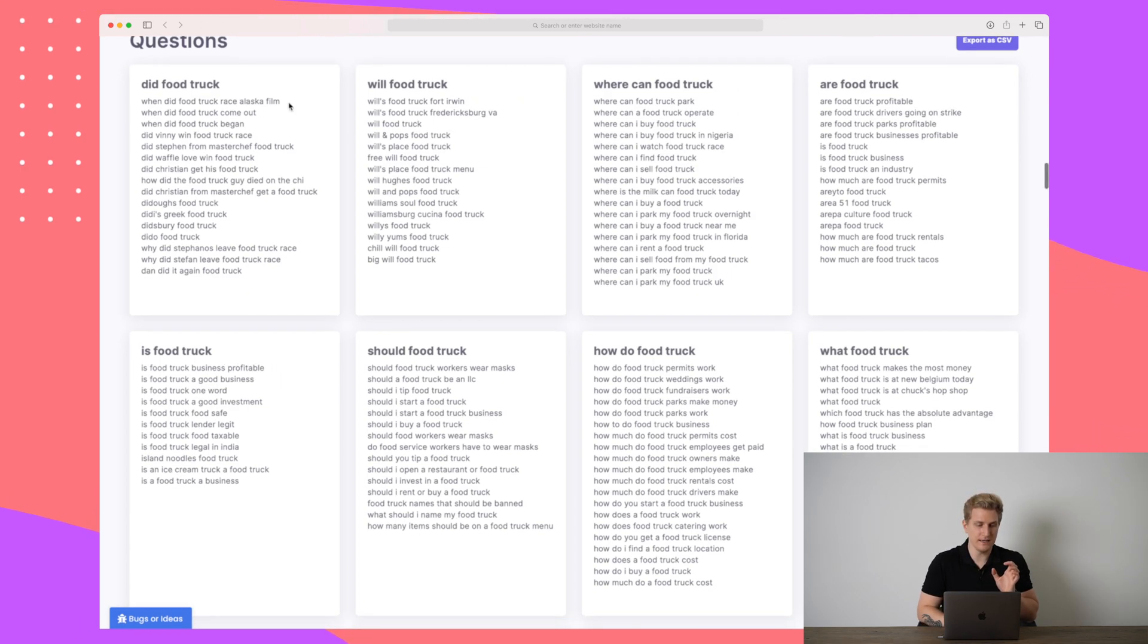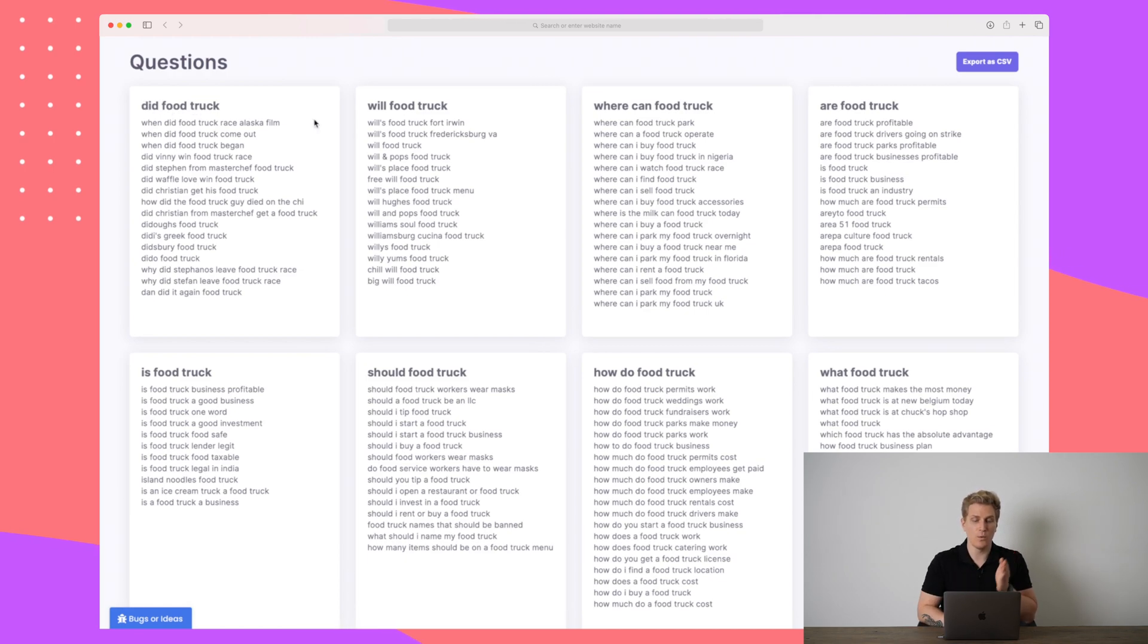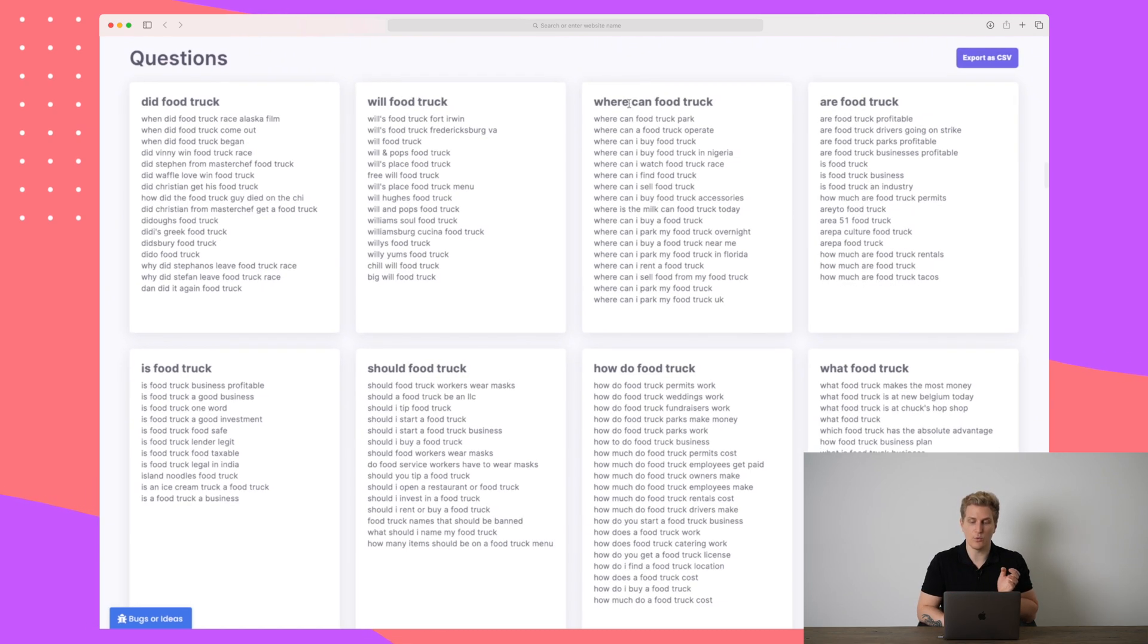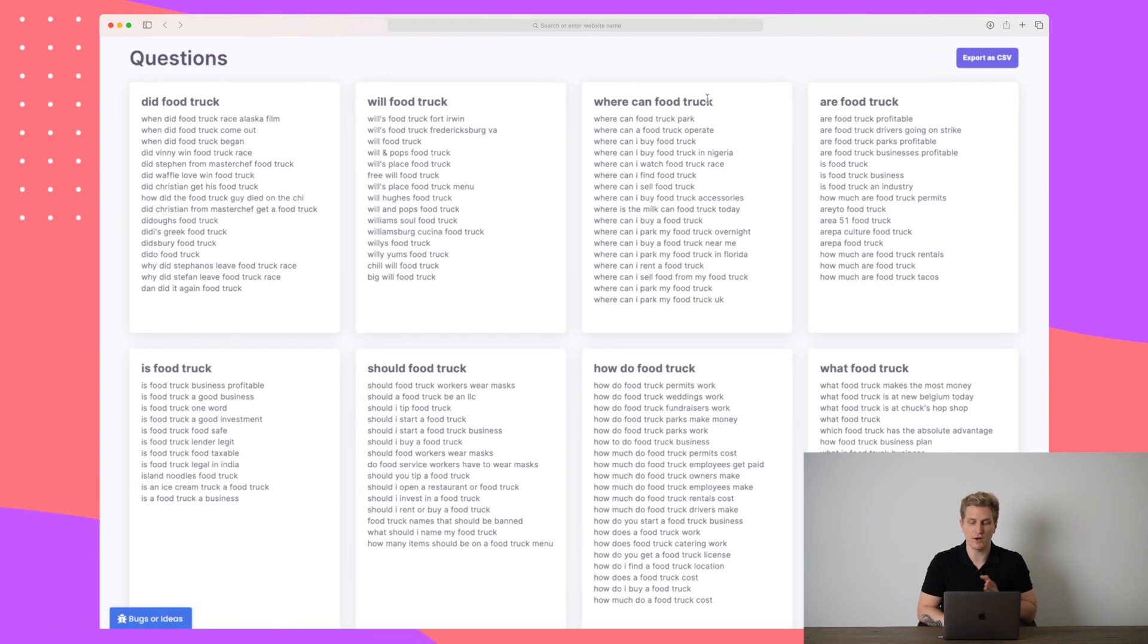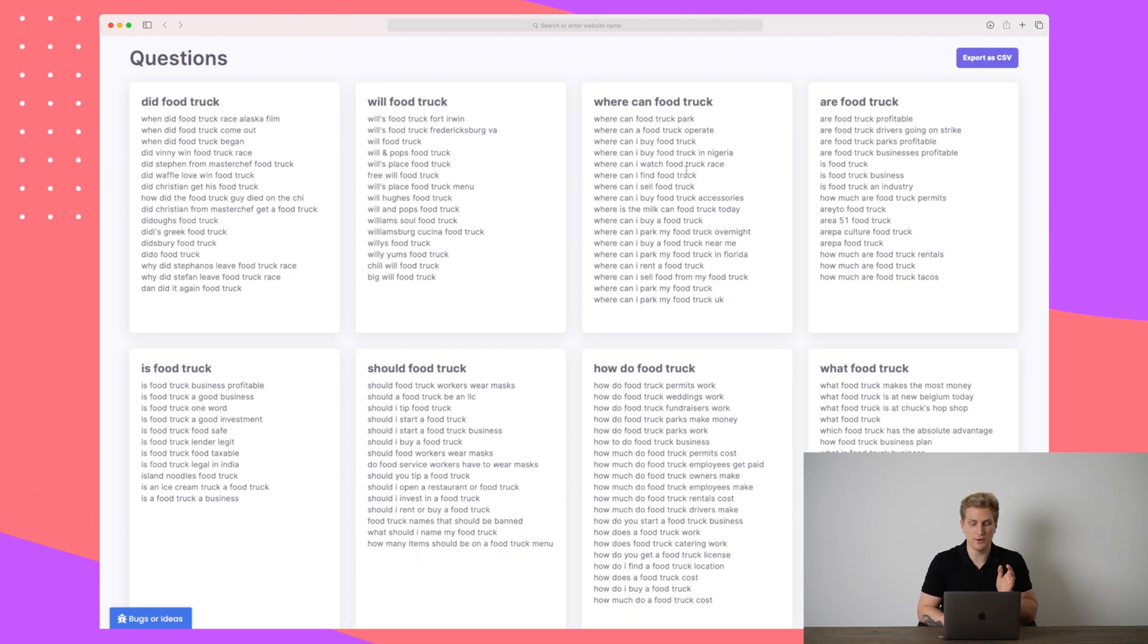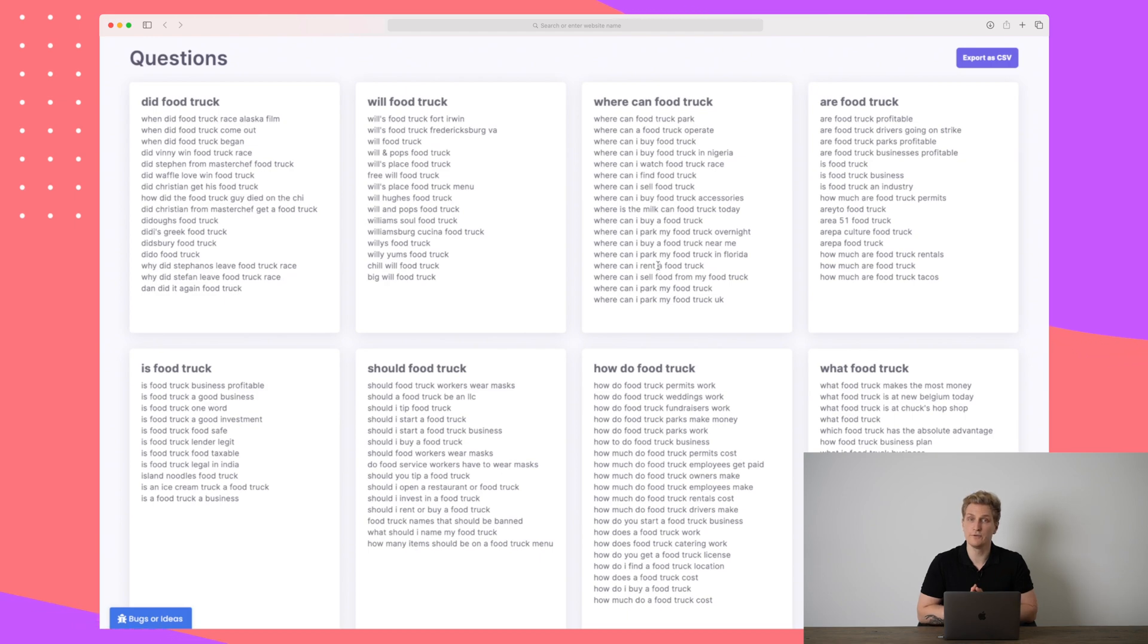Now you can see here again, we see the same did and then your keyword will keyword where can keyword. So for instance, where can food truck park? That's probably a question that's asked a lot and there's probably a lot of good articles on it. But if we go a little bit down, where can I sell food from my food truck? That's a little bit more or less the same question. Where can I rent a food truck? That's a different type of article.